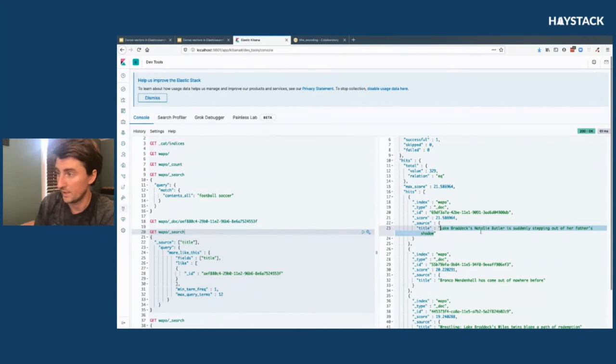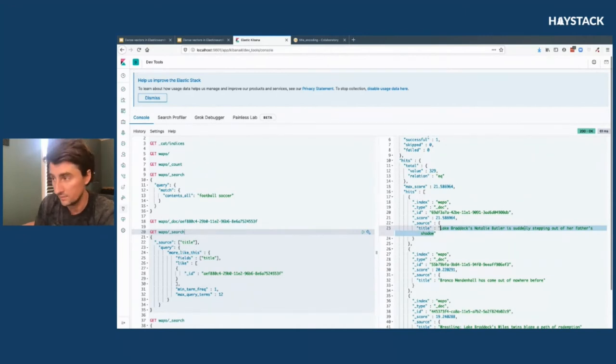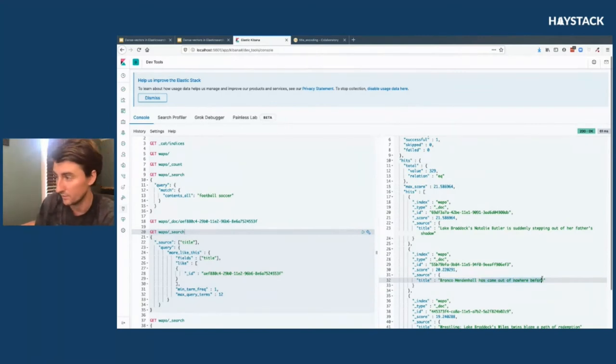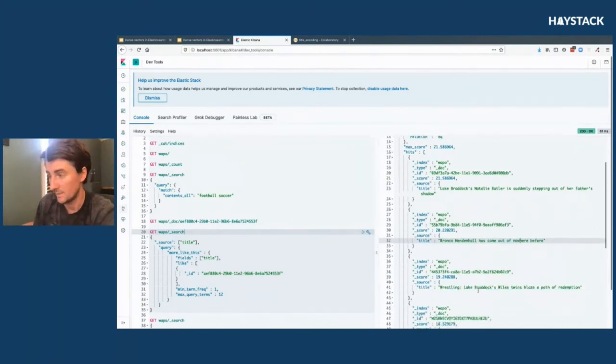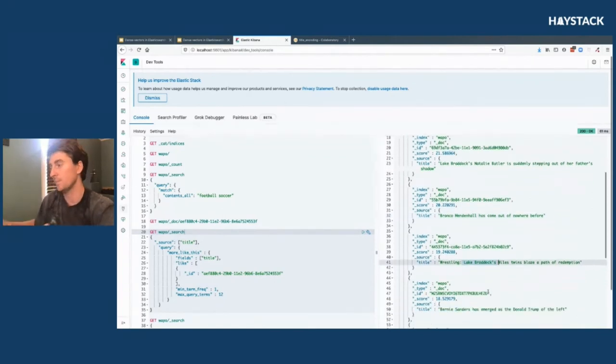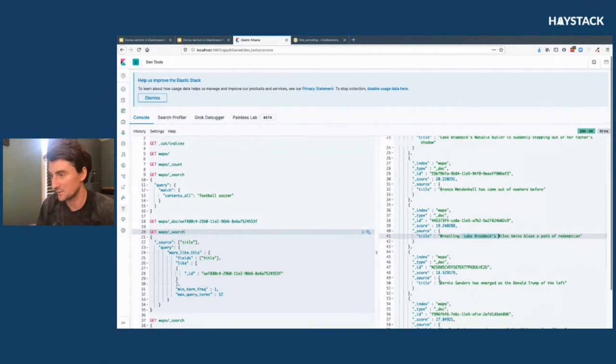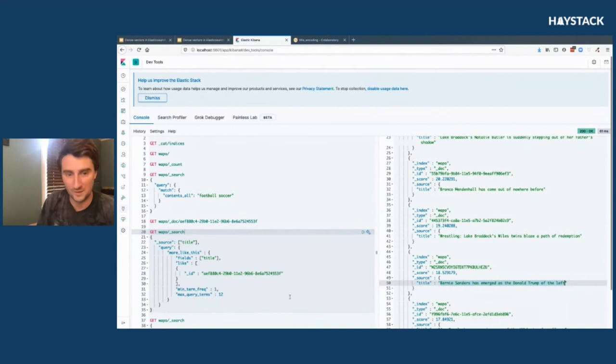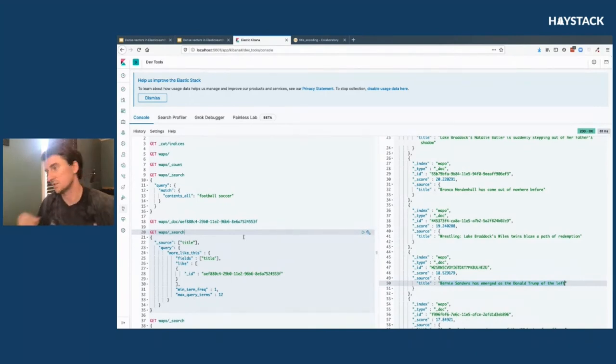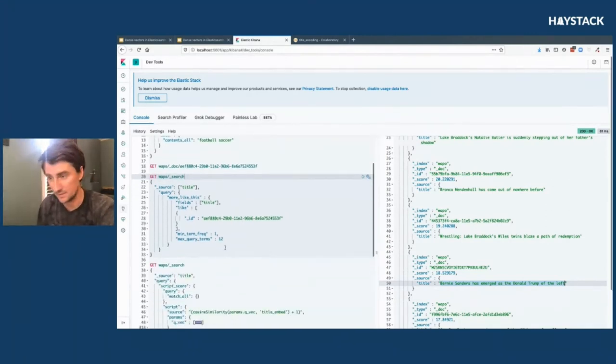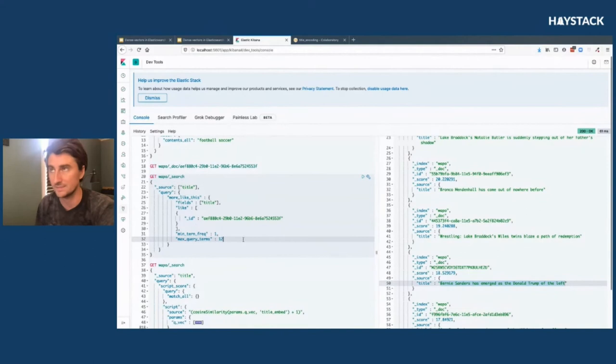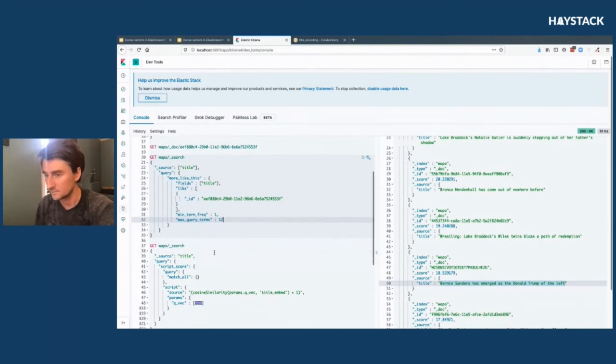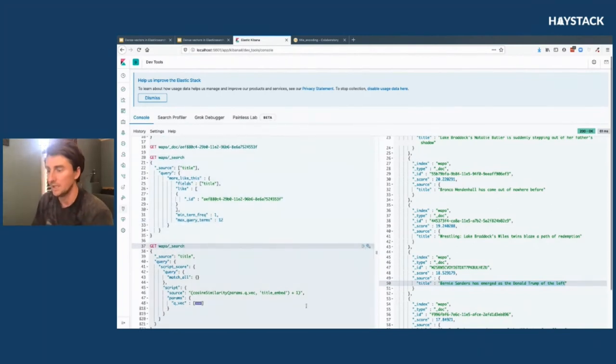It does a pretty good job for us off the bat. This is already getting Lake Braddock's Natalie Butler, another high school athlete for Lake Braddock. Bronco Mendenhall is actually a running back. We're hitting Lake Braddock again. But then it's a little crazy where we get into Bernie Sanders has emerged as the Donald Trump of the left. This is just running on those tokens at that point. Doing a More Like This search in a title field probably isn't the best way to go about it. You'd like to expand it to maybe be the full document, but just to keep things fair, that's what I'm doing here.